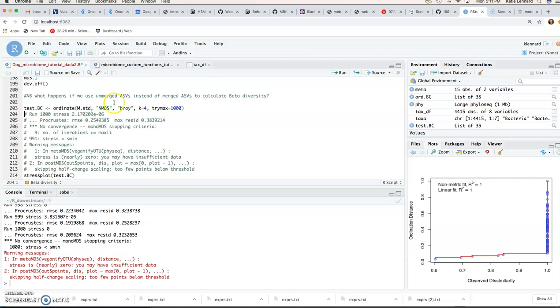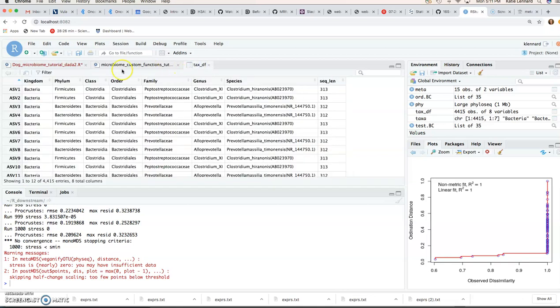Had you instead used UniFrac distance here, which includes the phylogenetic information, this would have been a different story as then you don't have the case where we discussed that you have several ASVs that have the same species level annotation, that are considered as separate entities by the algorithm.